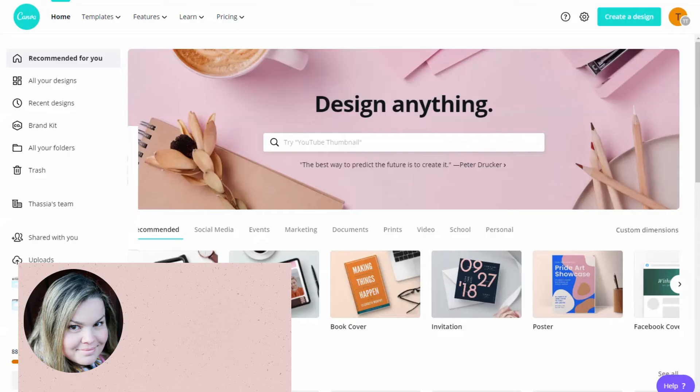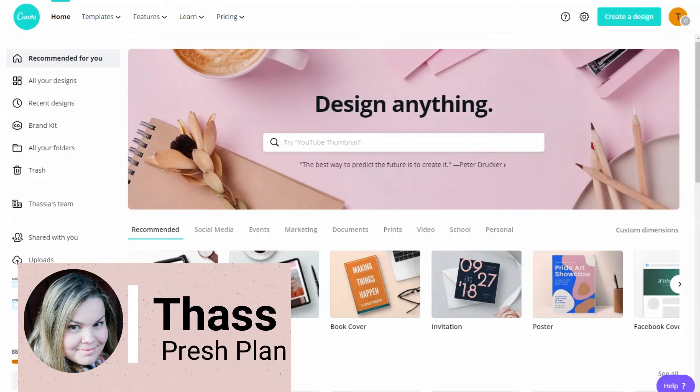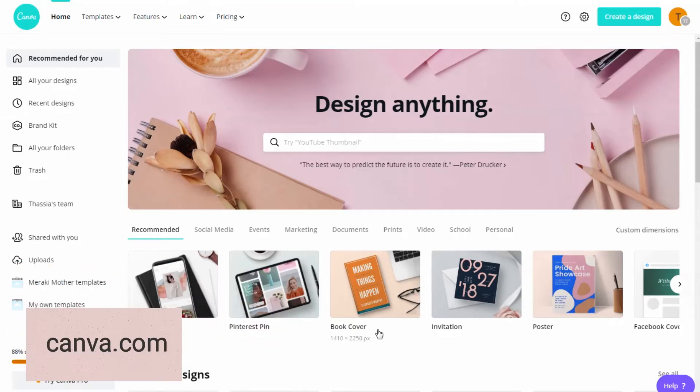Hi, I'm Taz from Preshplan. Today we'll make digital covers in this free app called Canva. You can find it at canva.com.